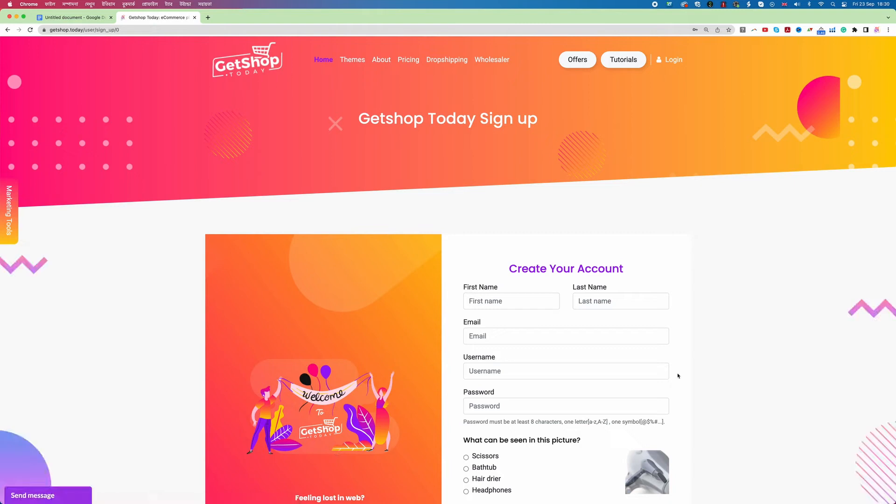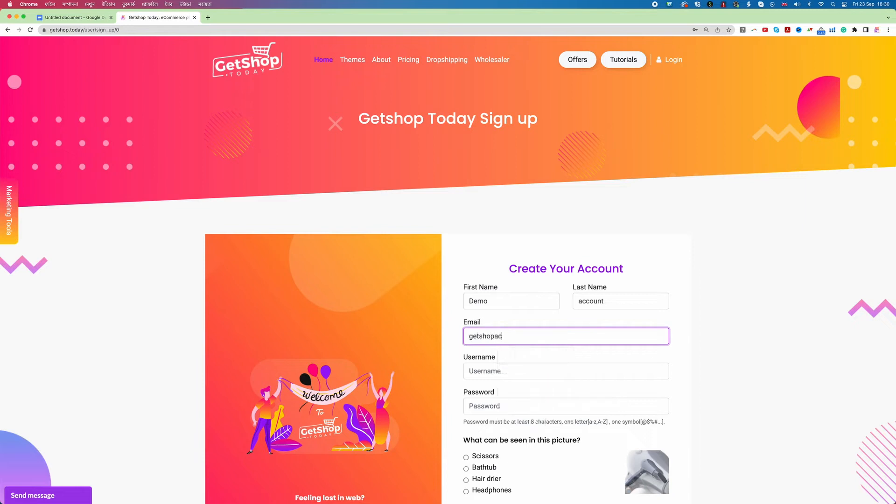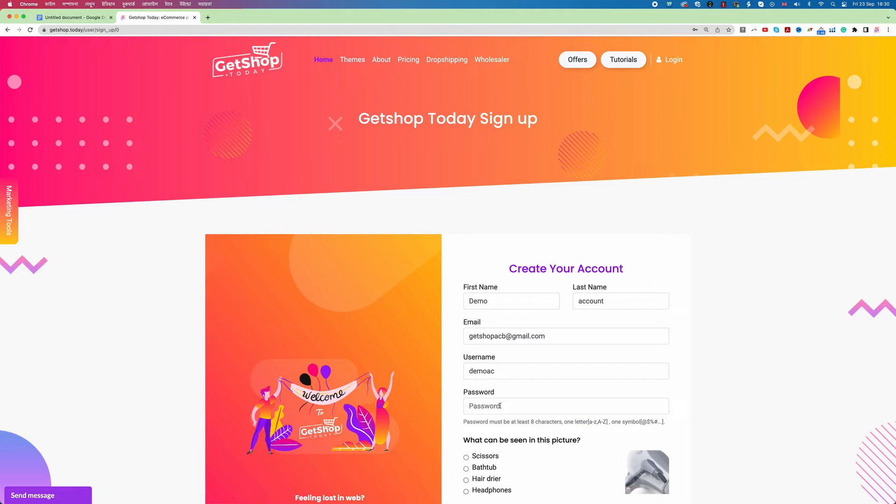I click on register. Then we need to type the first name, last name, email address, your username, password and the capture image. And then need to set a password.